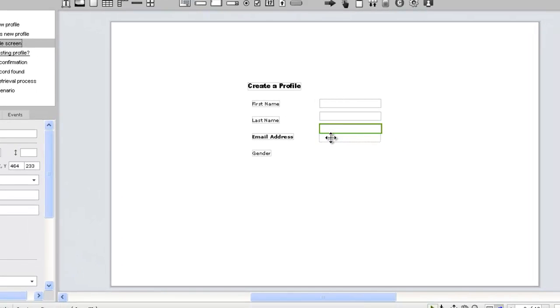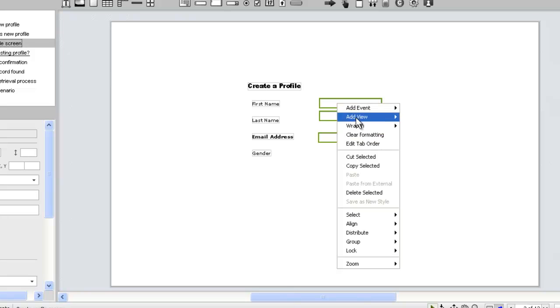Now let's fix our layout. Again, we'll use the Distribute Vertically command to ensure even spacing.